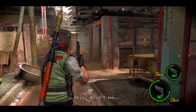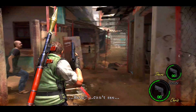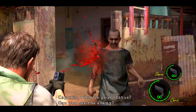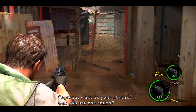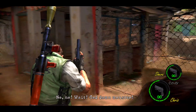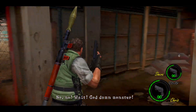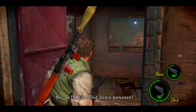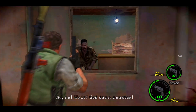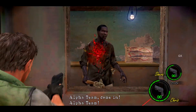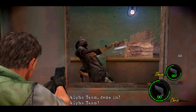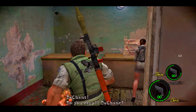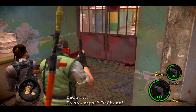She's coming! Help! I can't see! Captain, where are you standing? Can you see the enemy? No! What are you doing, monster? You're coming out! Dechant! Do you copy? Dechant! Dechant!